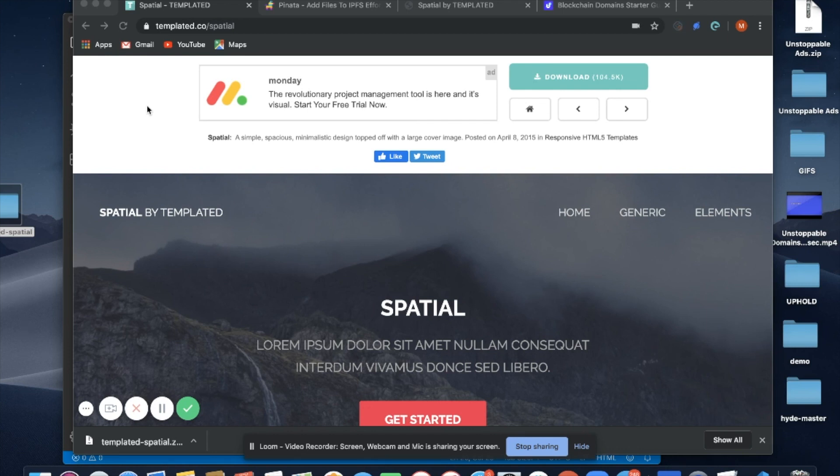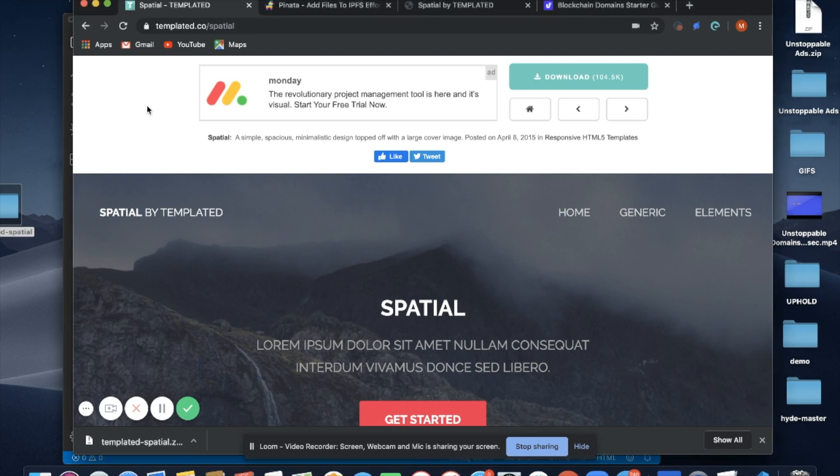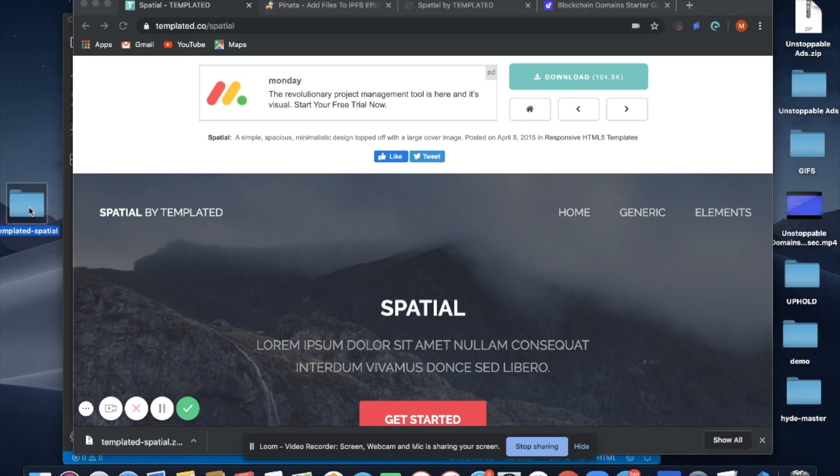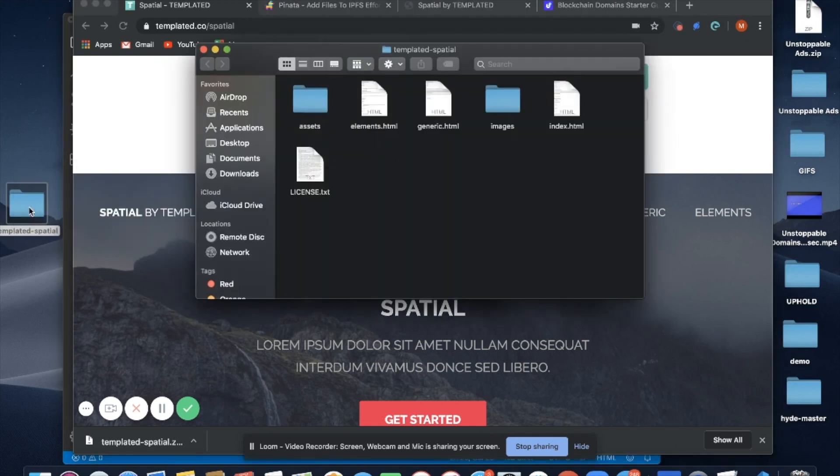I'm using a template called Spatial, so all I'm going to do is download it, which I already did. Right here you'll see my folder, and inside this folder I have all of the components needed for my blog that I'm going to create.